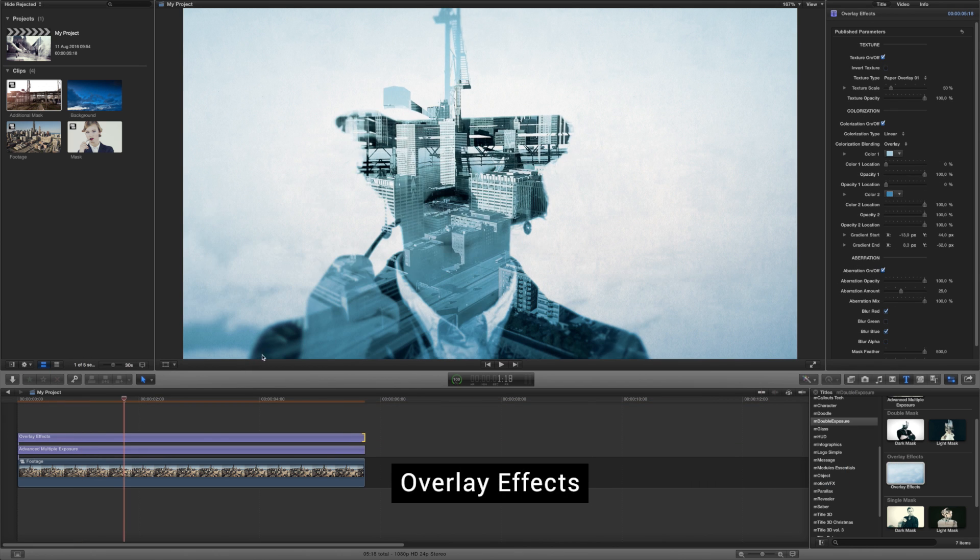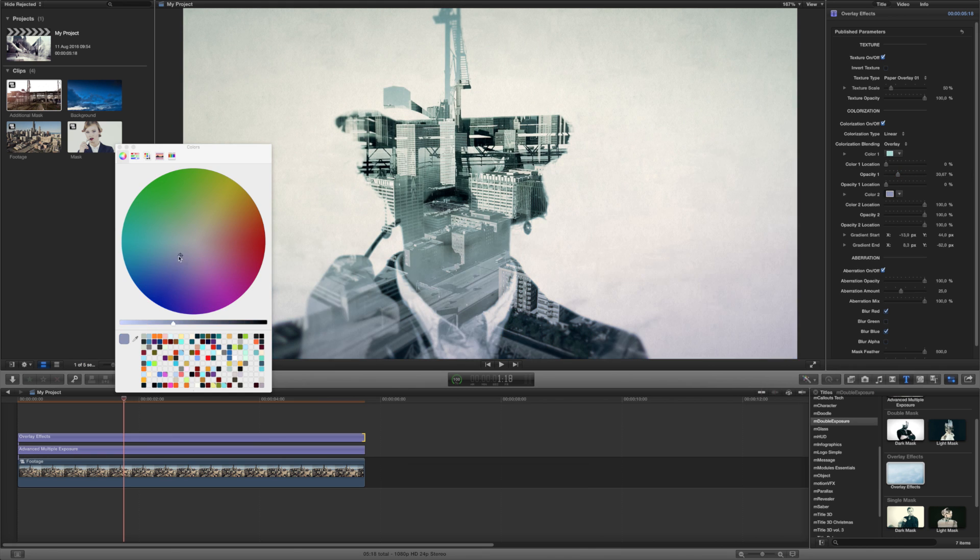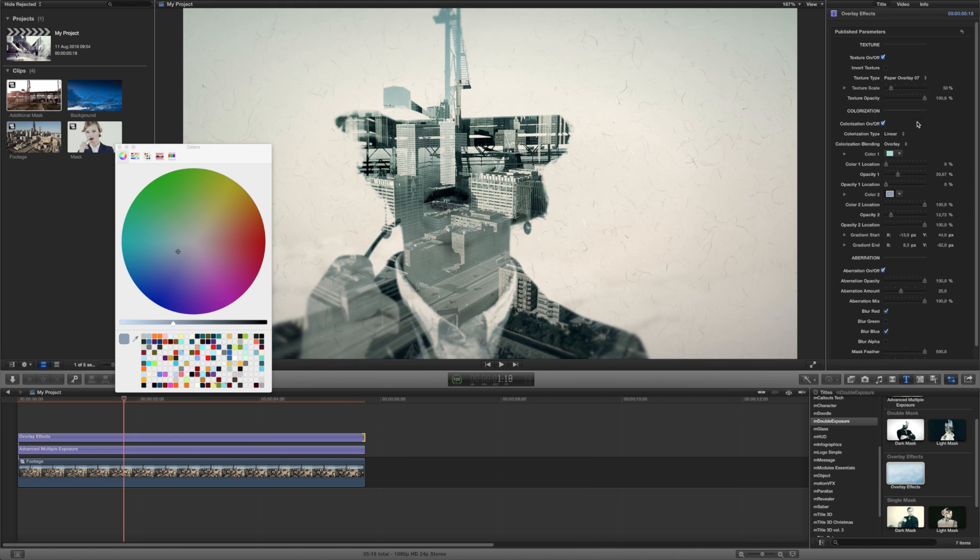To finish the compositing process you can use an extra overlay effects layer to add some texture, gradient colorization and aberration to the whole composition.